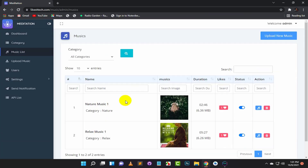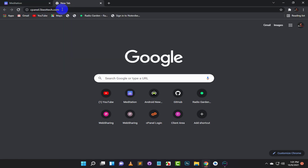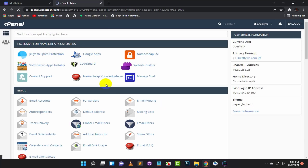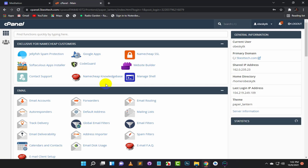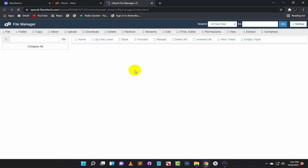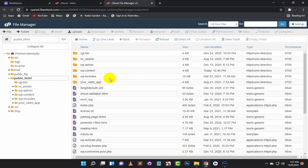Now let's create this database. Open your cPanel and login to your cPanel hosting. Click on File Manager. Now click on Public HTML. Now click on Upload.